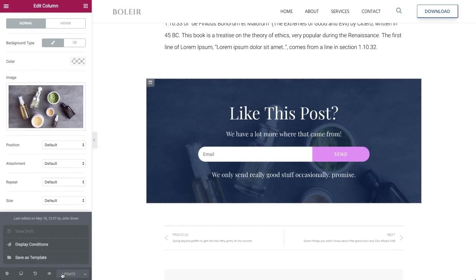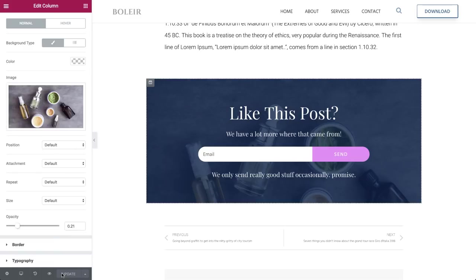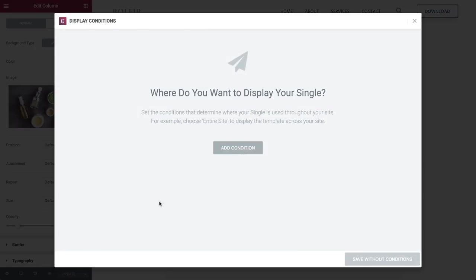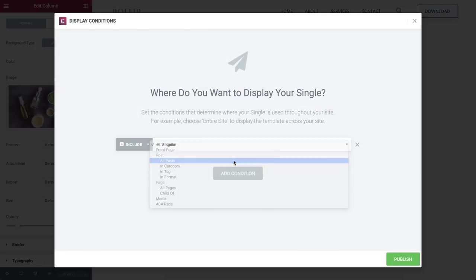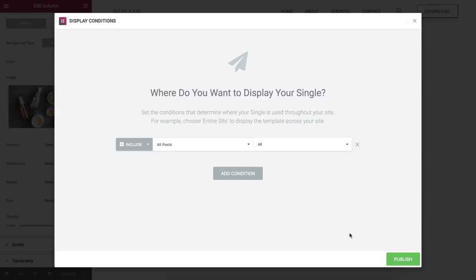Now, click update or publish. In the conditions, choose all posts, and click publish.